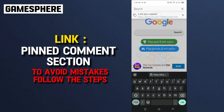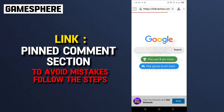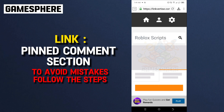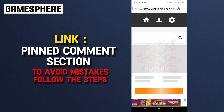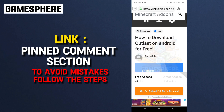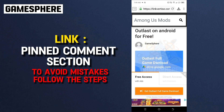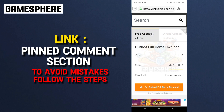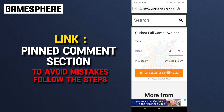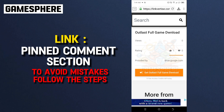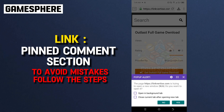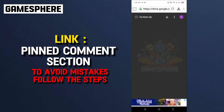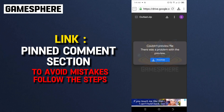First, download the Outlast game file first. The link for the game file is in the pinned comment section. Wait for the link to load. After it is loaded, scroll down and click 'Get Outlast Full Game Download.' After clicking it, it will show an ad, so don't skip it to get redirected to the link. Now you can download Outlast full game — it's 5GB only.